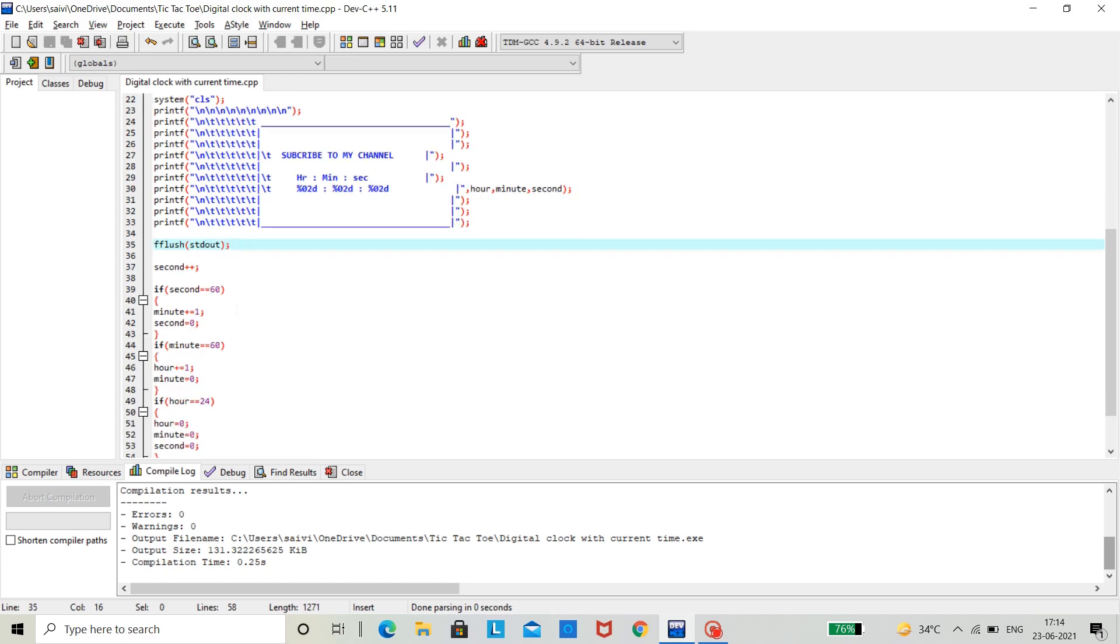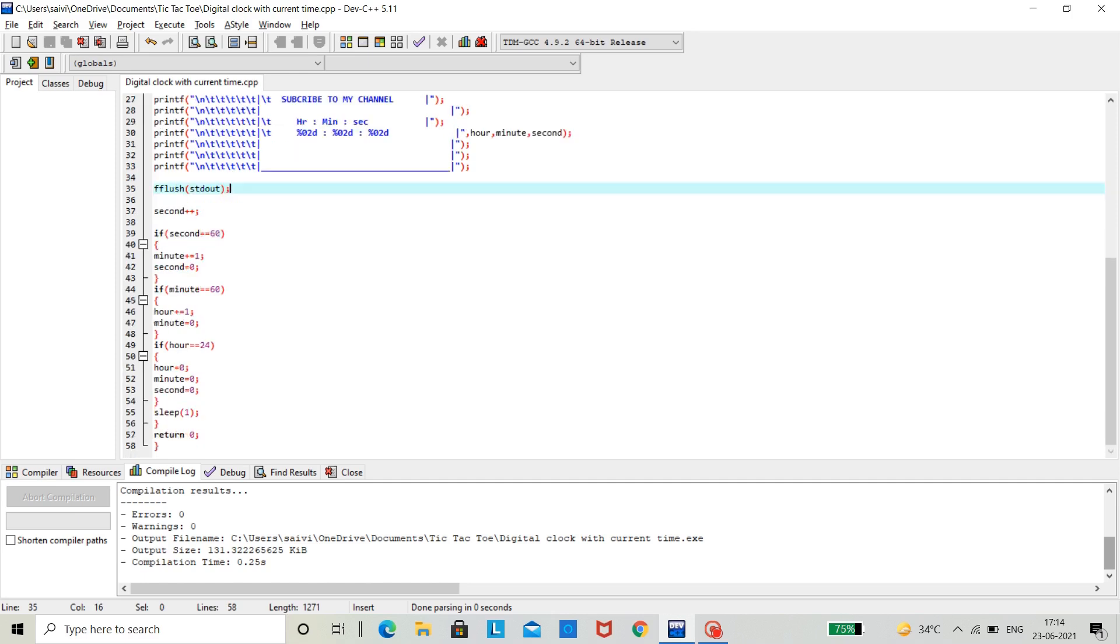And now we are calculating the seconds. Here we are incrementing seconds. So, I gave second plus plus. And then if we are checking here conditions. Why? Because if the seconds goes more than 60, we need to increment a minute.